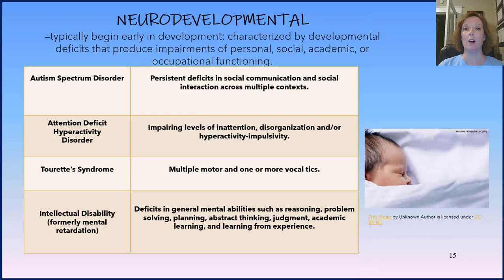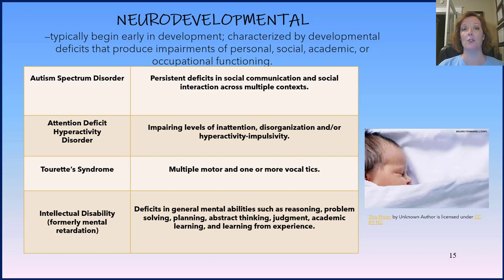The next grouping of disorders are the neurodevelopmental disorders. They typically begin early in development and are characterized by developmental deficits that produce impairments of personal, social, academic, or occupational functioning. You might want to pause the video here to read all the information on the chart. Included in this family are autism spectrum disorder, attention deficit hyperactivity disorder (ADHD), Tourette's syndrome, and intellectual disability — which used to be called mental retardation, but that term is no longer used.